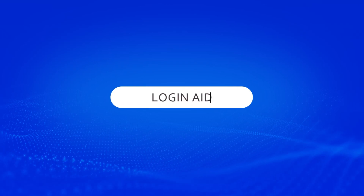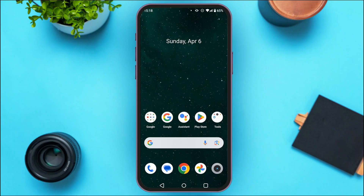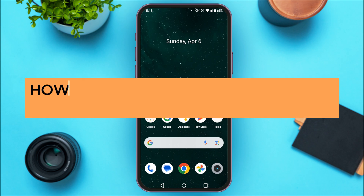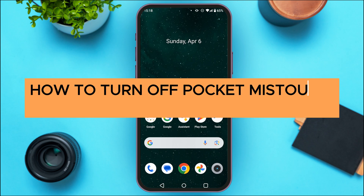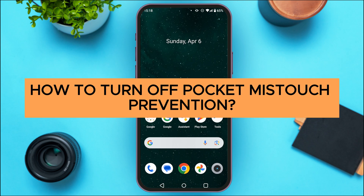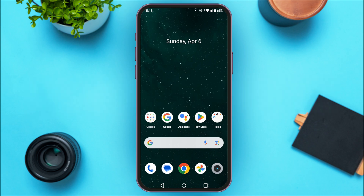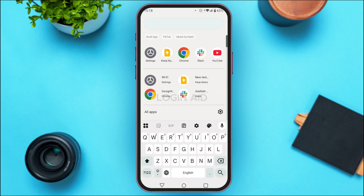Hello everyone, welcome back to our channel Login Aid. In this guide video, I will show you how to turn off pocket misstouch prevention. First of all, what you have to do is launch and open Settings on your device.